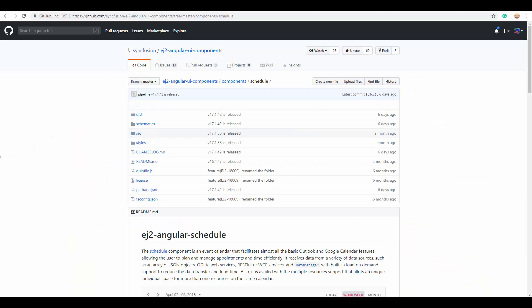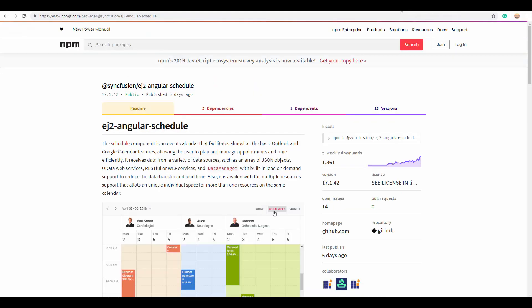Or you can install it through the npm command since it is available in the npm js package. Let me share all these links at the end of this video.